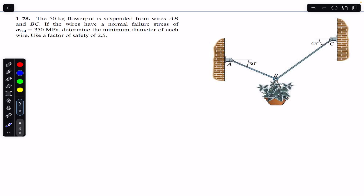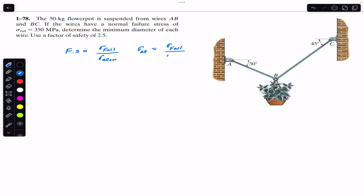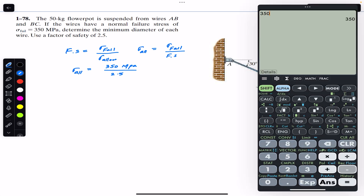We are given a factor of safety of 2.5. The factor of safety equals failure stress divided by allowable stress, so the allowable stress equals failure stress divided by factor of safety. The allowable stress for both wires is 350 MPa divided by 2.5, which gives us 140 MPa.